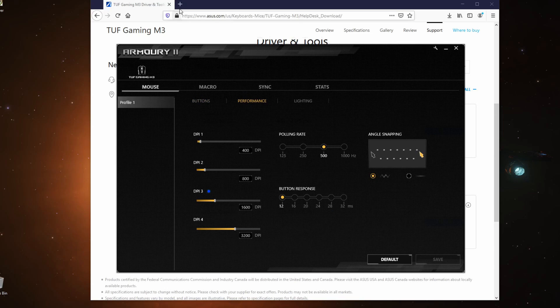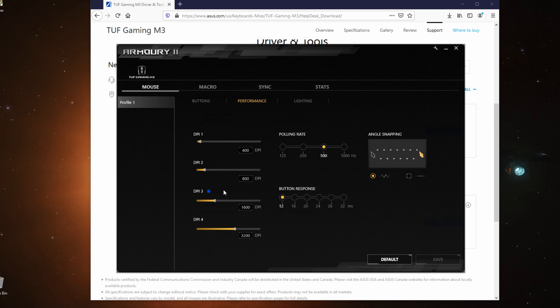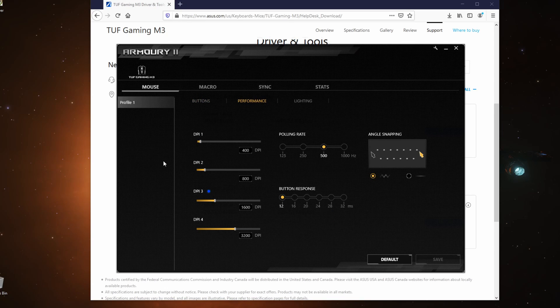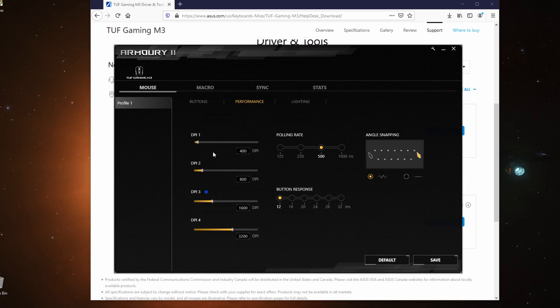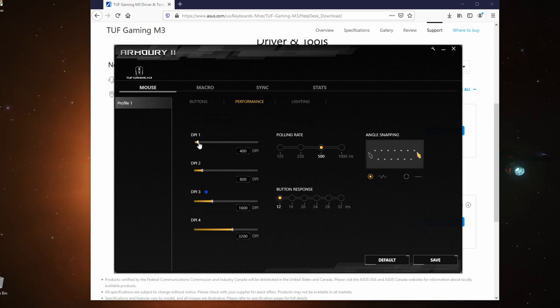And then you would now see four selections for DPI. To set the DPI of each of the DPI states, let's call these states, you just have to move the slider and then it would set your DPI.